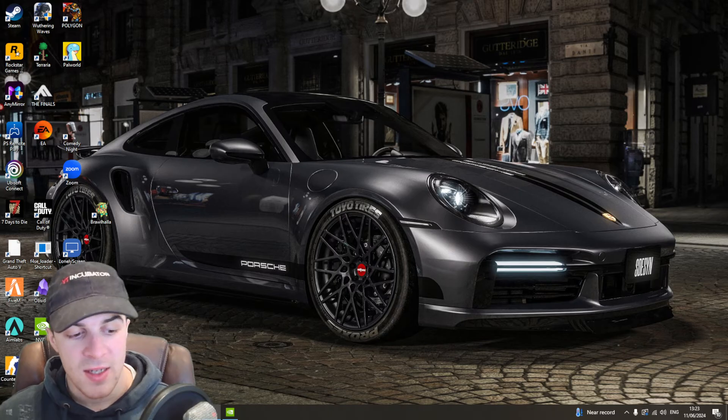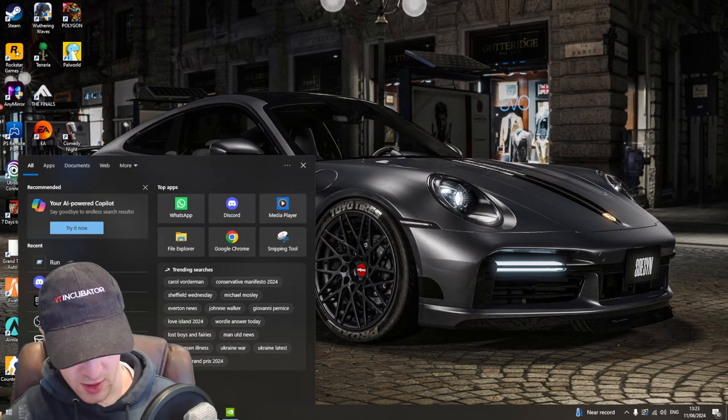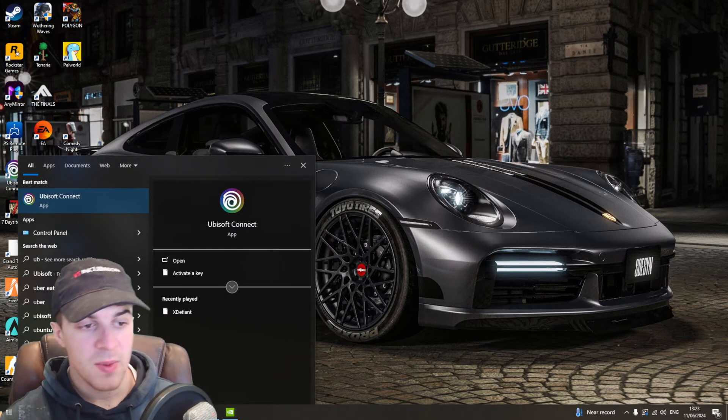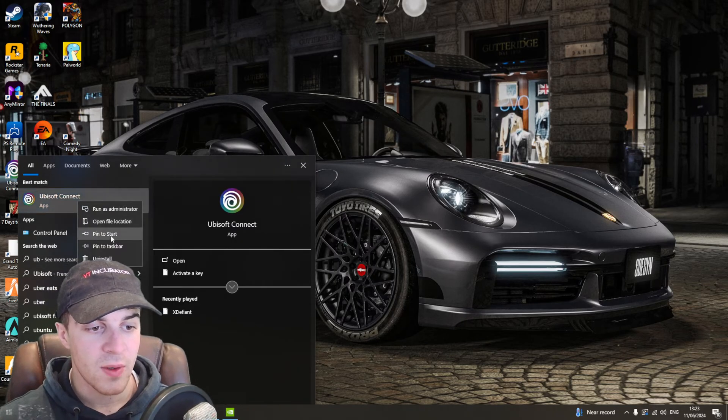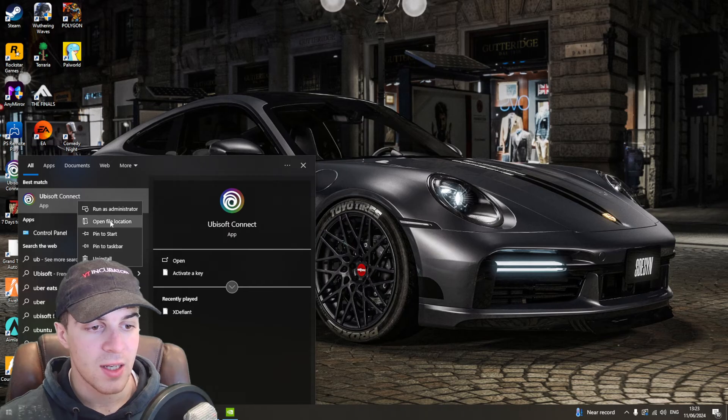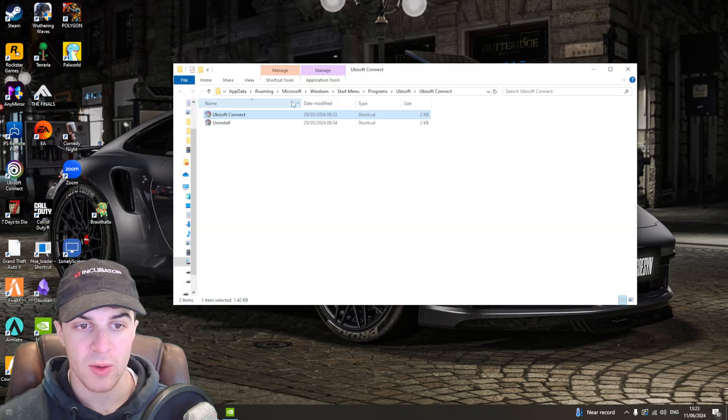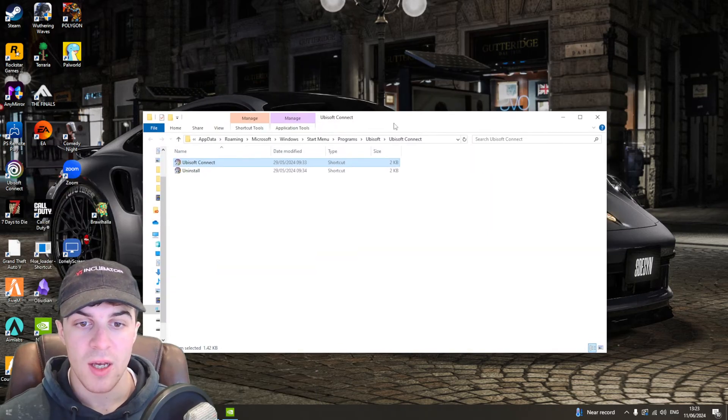The first thing I recommend is going to the search bar, typing in Ubisoft Connect, then right-clicking it and opening the file location.